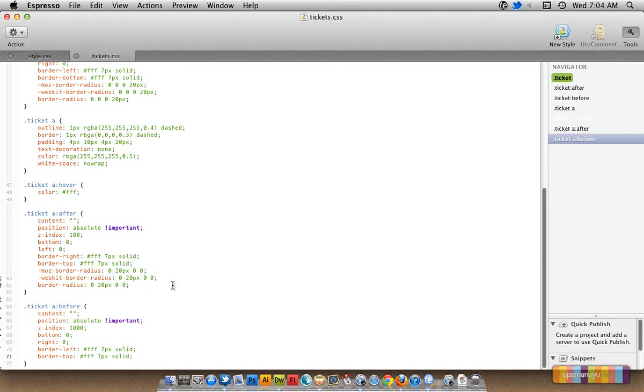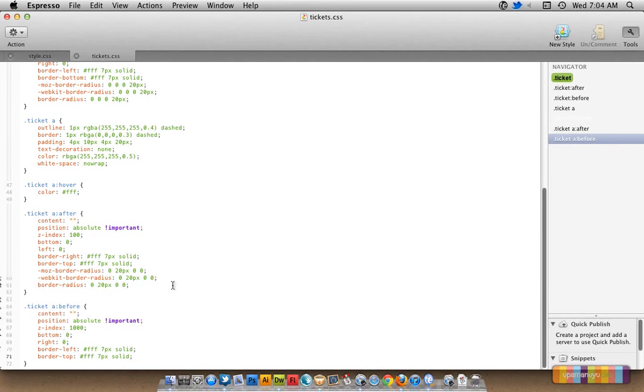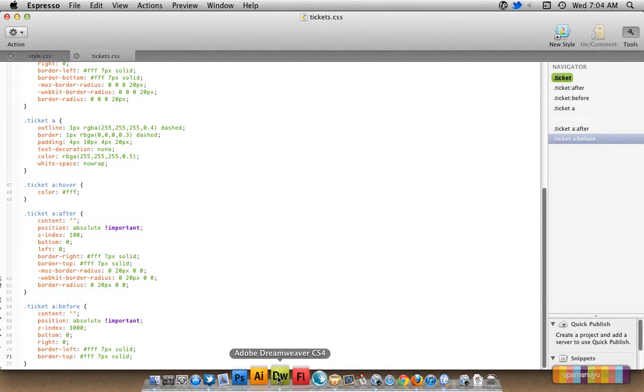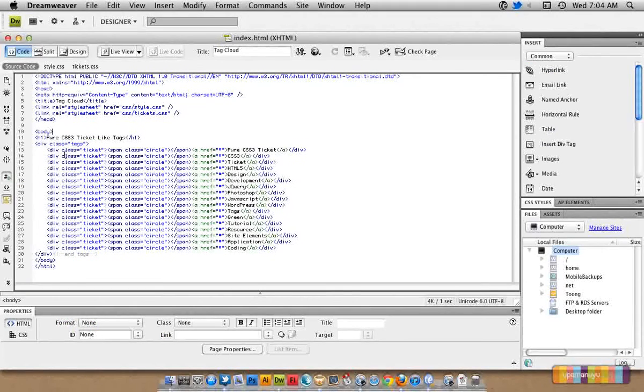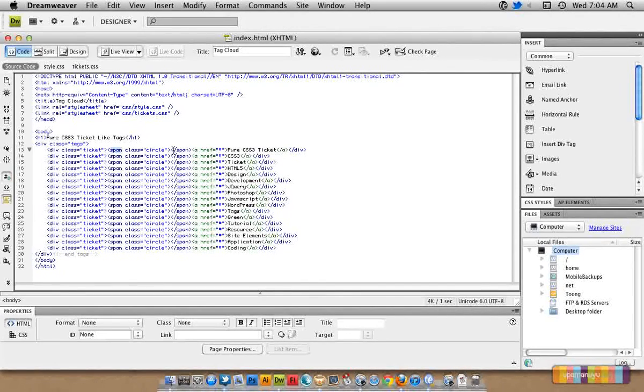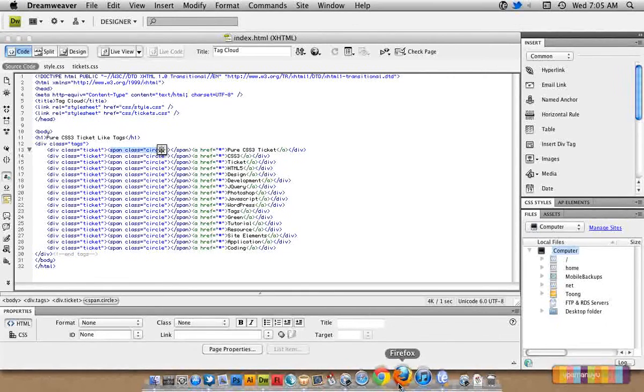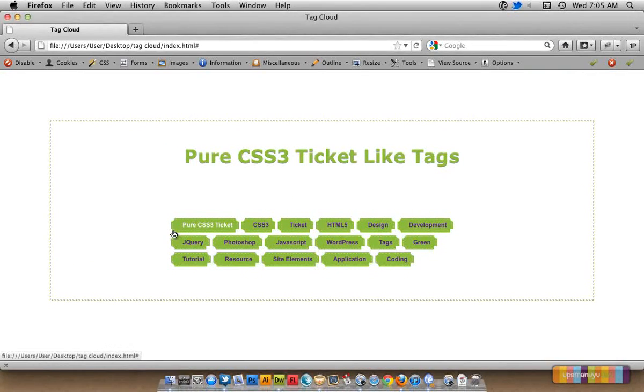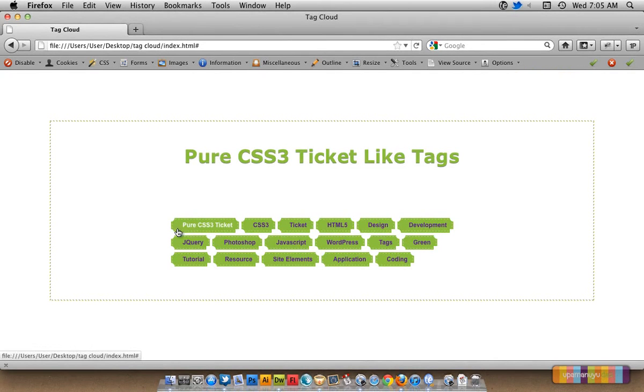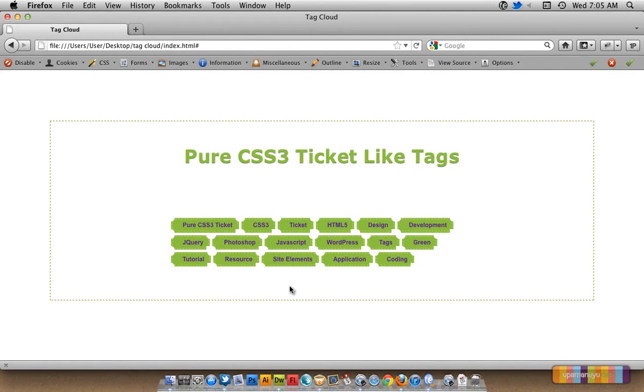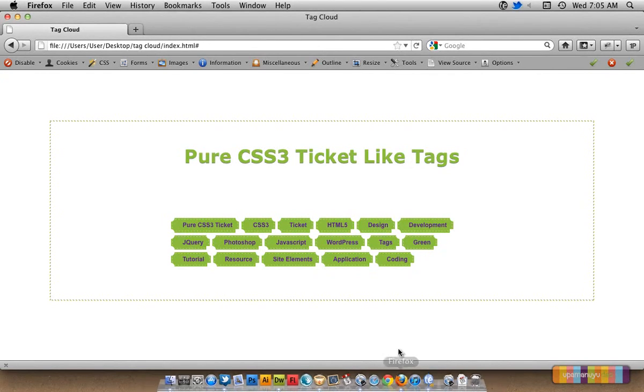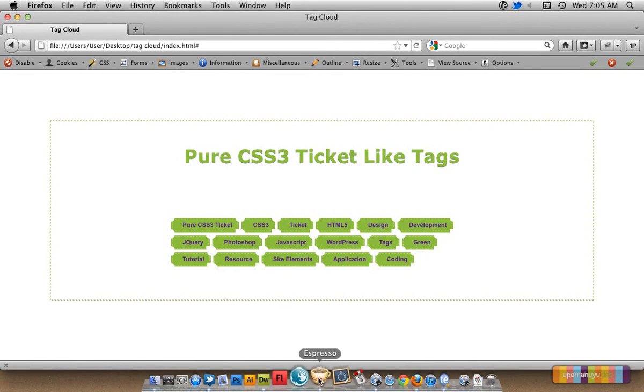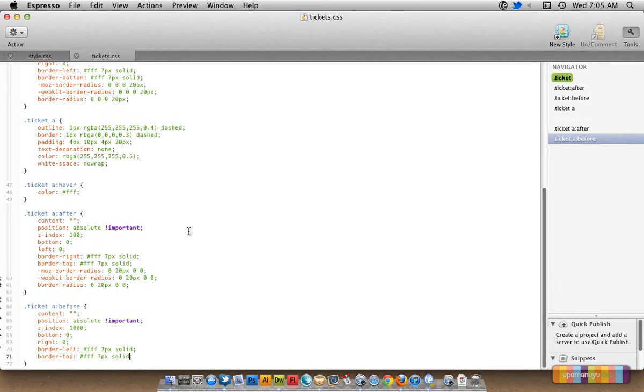The last thing that we know should be there is the circle, circle class. That's because if you remember properly, we had created a circle class here, a span, we had given a span and given the class as circle. So why had I created that? Now I'm going to give this ticket a punched effect. Here, before the text, there will be a circle and the tickets will look like they're punched. So for that reason I'm going to add this kind of a circle. Okay, so let's see now.